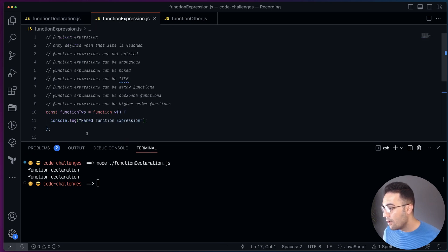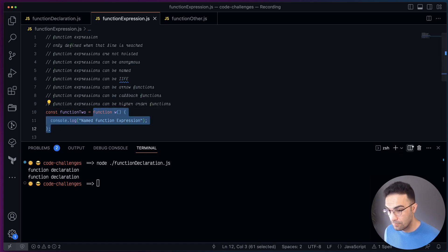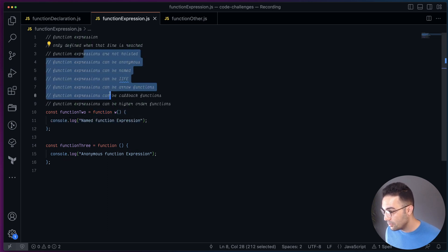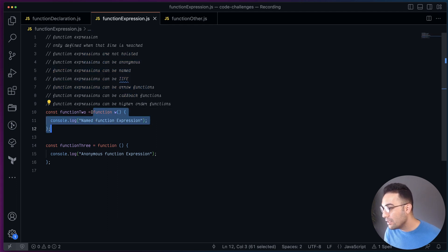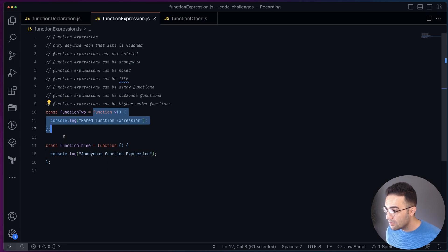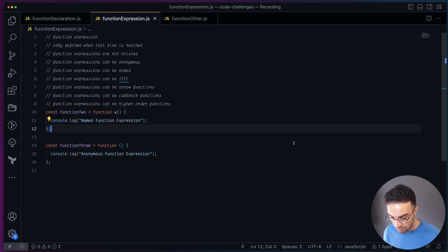Now we have function expression, which is a little bit different. We still have the same structure but we use an expression — we express a function and put the value of that function into a variable. This can be an anonymous function expression or a named function expression. The key difference is that function expressions are not hoisted.